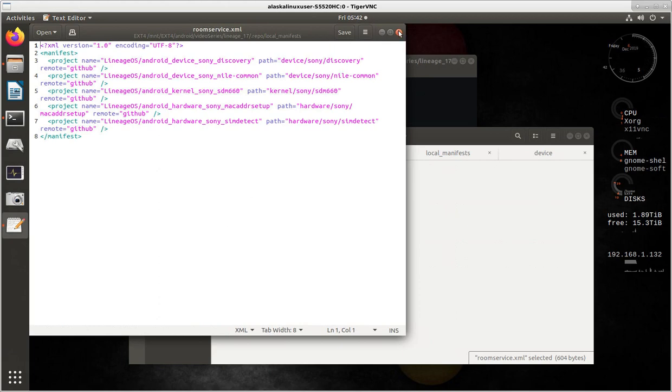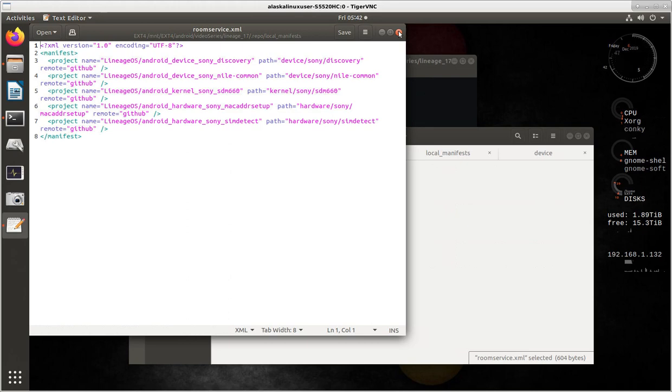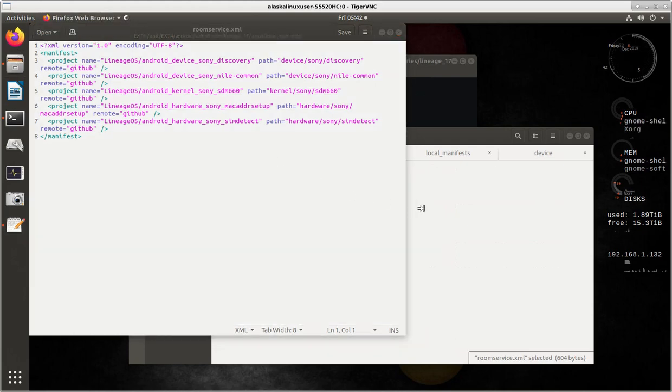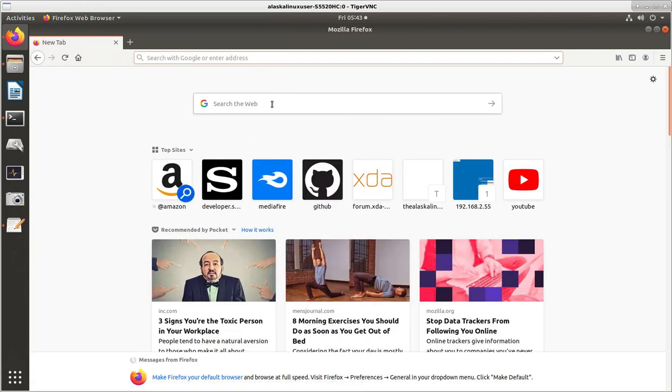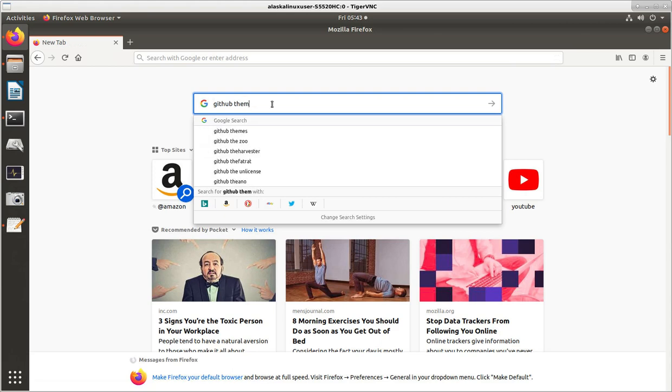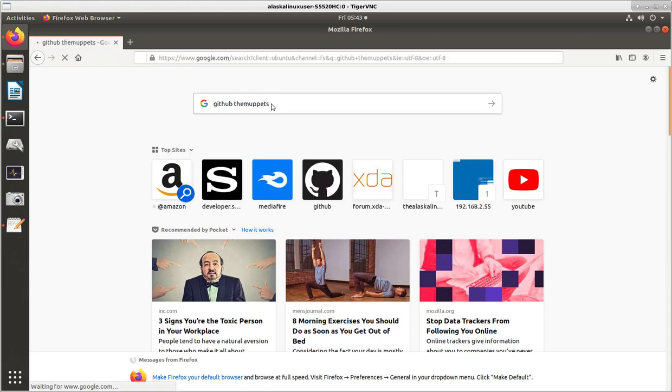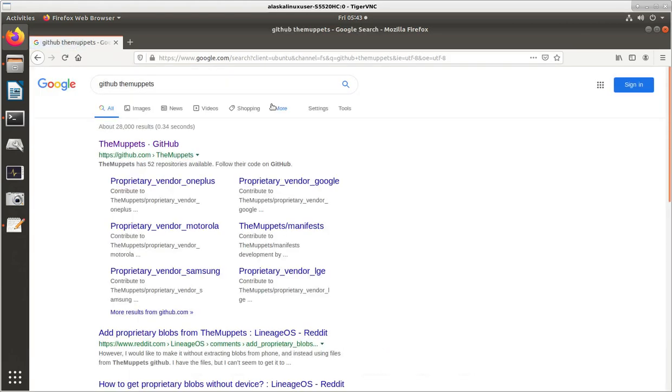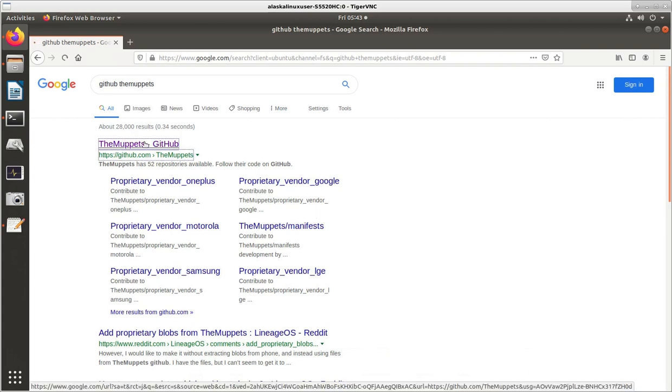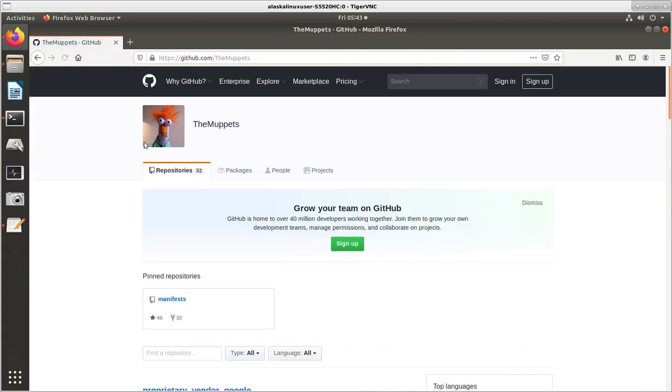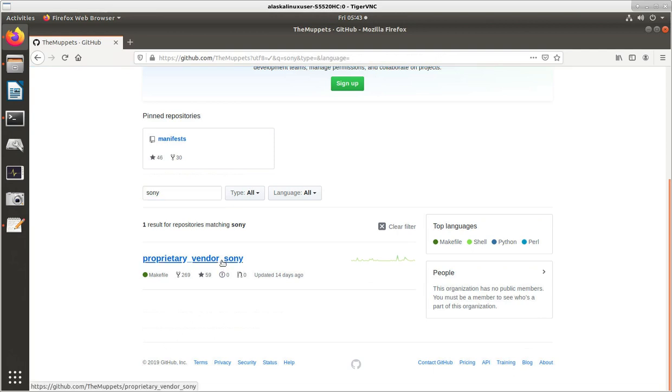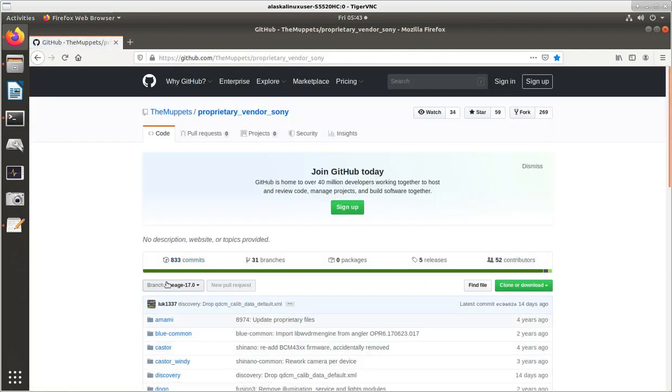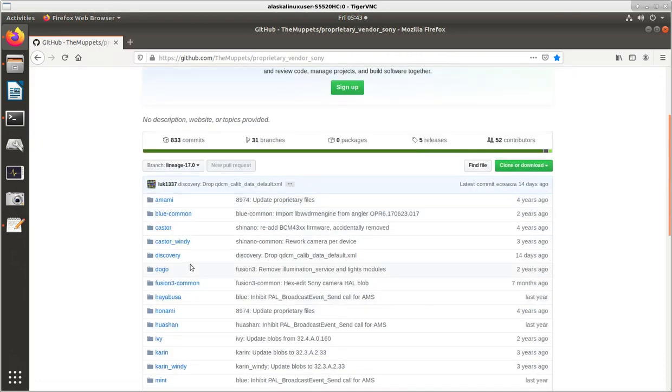Or we could just download it directly. Either way works out very fine. Now with that, I suppose there's actually three ways. That's fine. Start a new session. So typically, where you would get that would be if we go to GitHub, The Muppets. The Muppets is just one of the most famous places to get your vendor binary large objects because they've done a lot of the brute force work for you of downloading everything. And we see, if we go through here, we could scroll through all of them, or we could just type Sony. And look, we have proprietary vendor Sony. We click on that. Lineage 17 is the latest revision. And we see Discovery right there. So this is what we need.